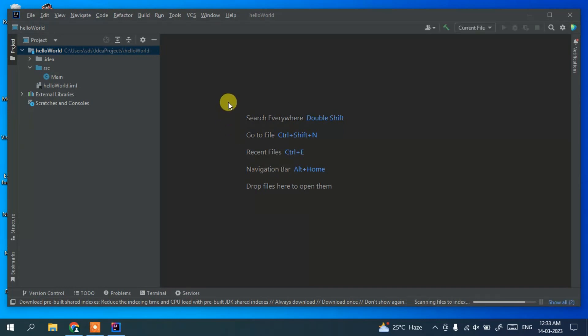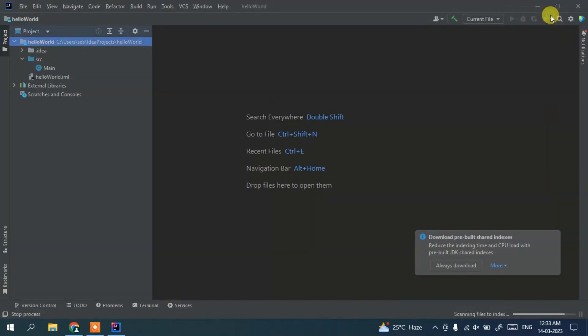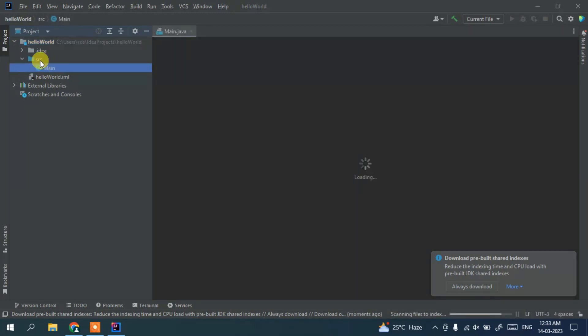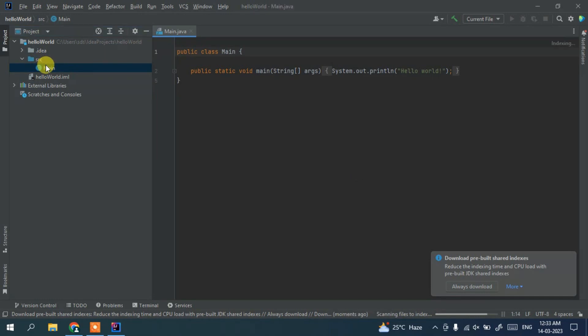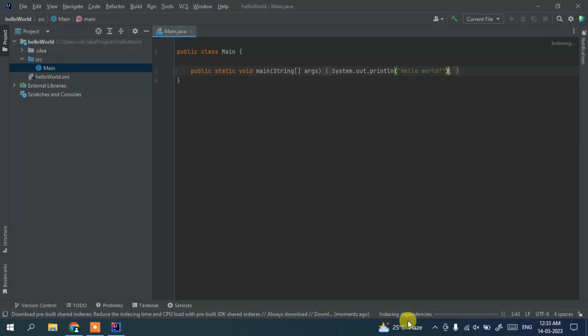And you can see our project has been created. So let's maximize it and you can double-click on our main method. And here is our main class. This is our main method and this is what we are going to print: System.out.println and Hello World.